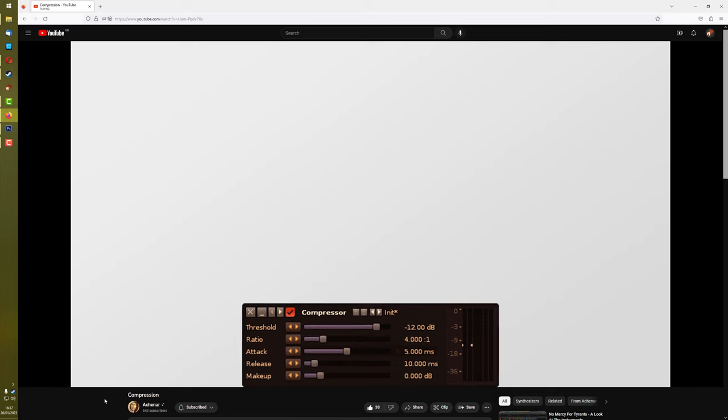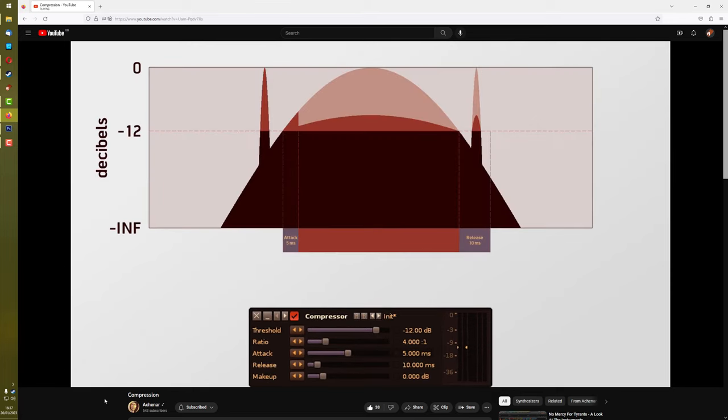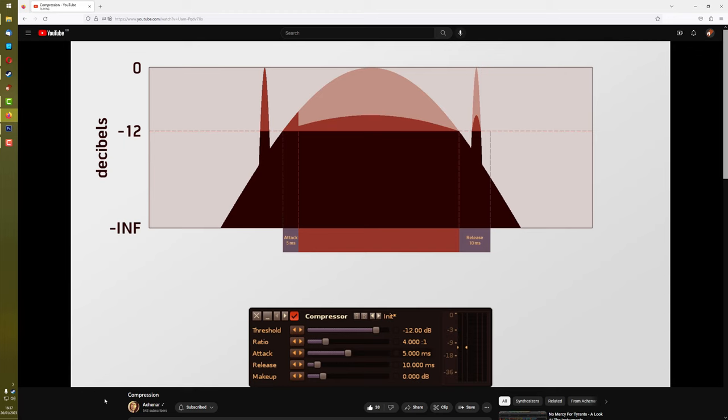Which is that when the waveform breaches the threshold, then attack is invoked. And the timing of that is the amount of time it takes to get up to full compression. And as long as the waveform stays above the threshold, it will be at full compression. This will only change when the waveform comes below the threshold again, and then release will be invoked.